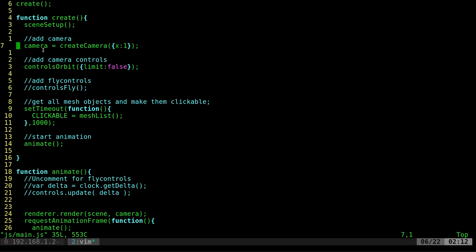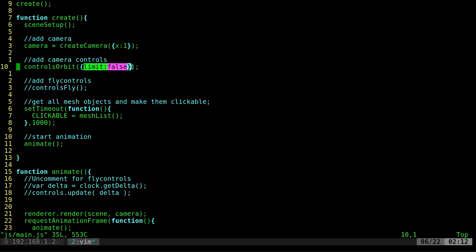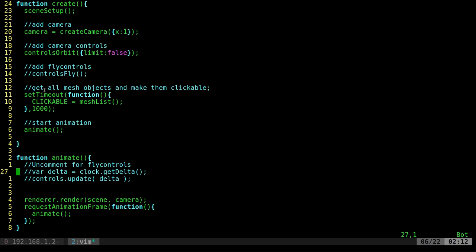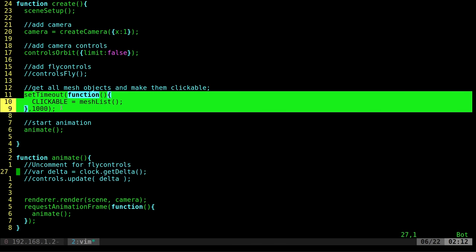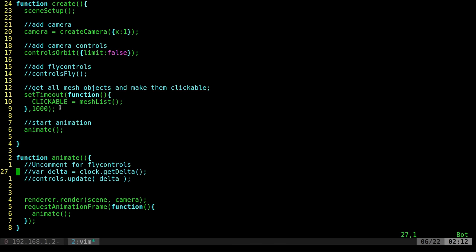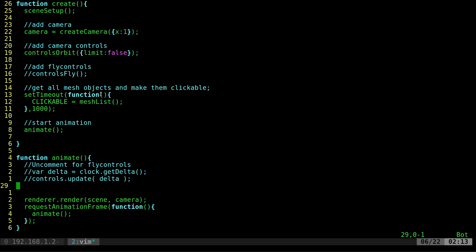By default, we run our create function, which calls a function I created called setup scene. I'm going to create a camera and move its x position to one. I'm going to set the type of camera to orbiting controls. Basically, I'm waiting a second for everything to load and then putting everything inside a list called clickable so that you can have clickable items. This is a very sloppy way to do it, just something I did for now. Then we have our animation loop.